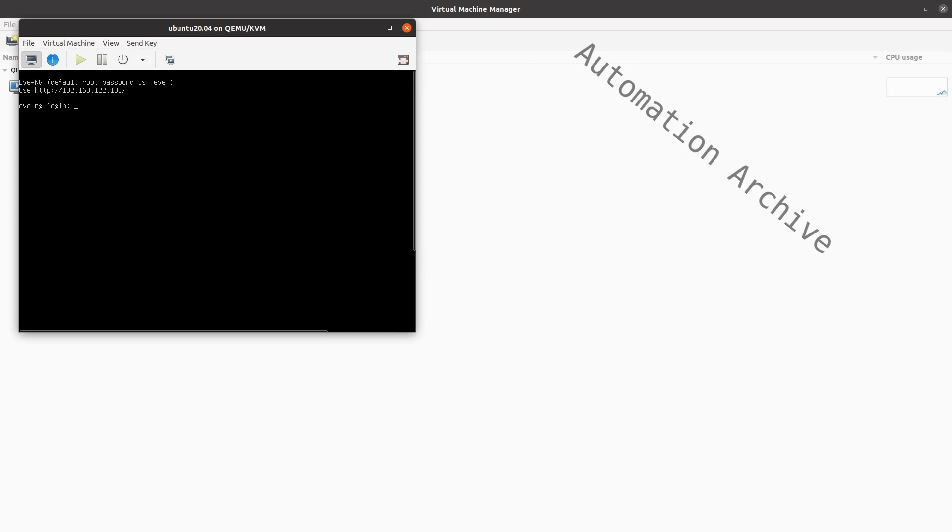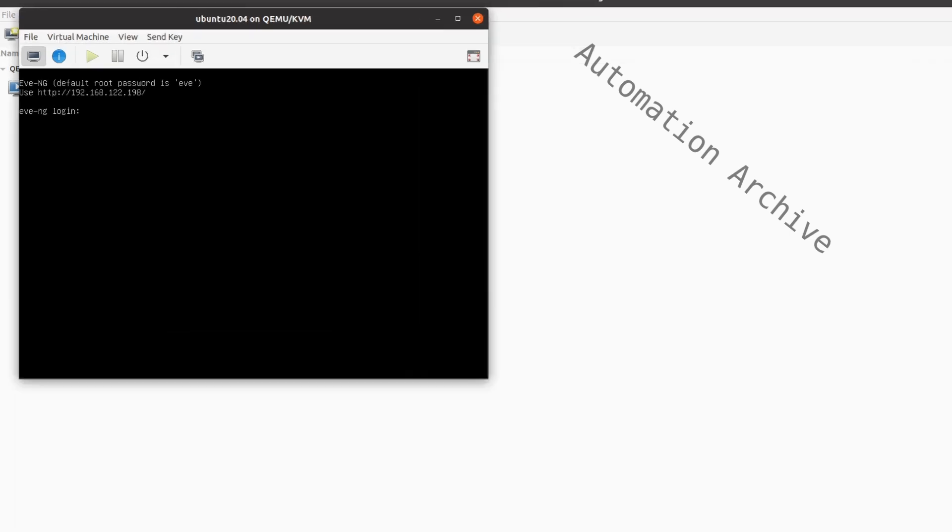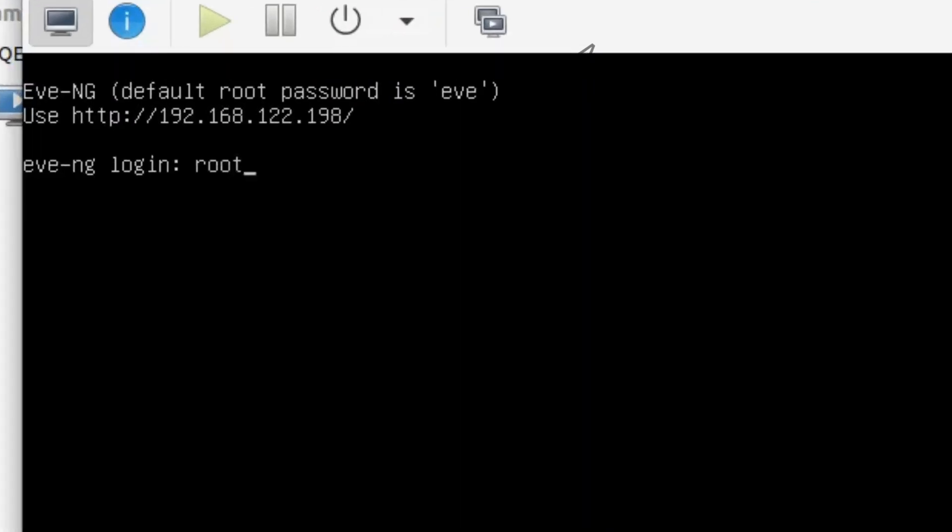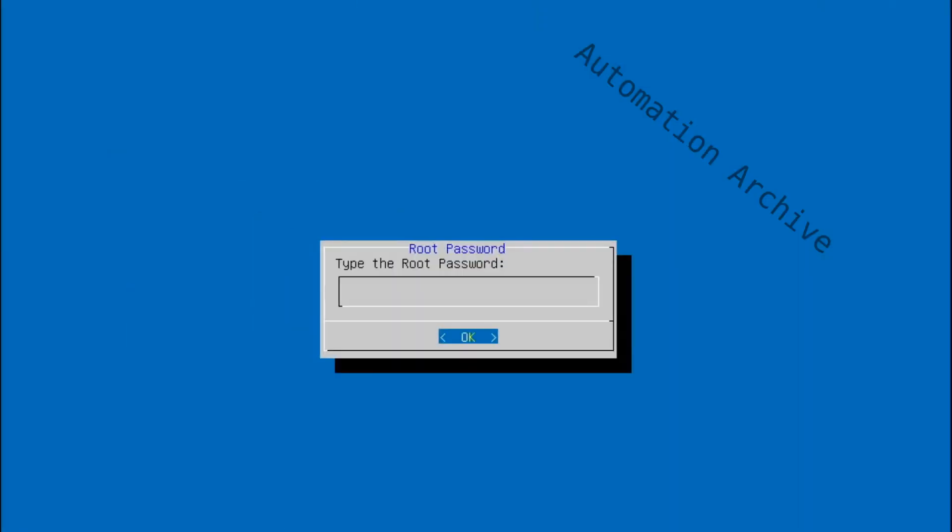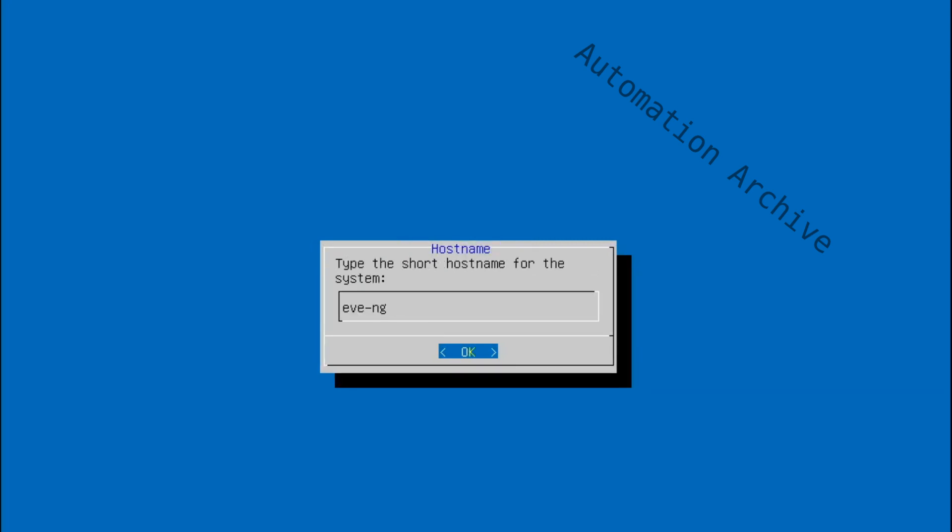Use the username root and the password Eve to log in. Choose a new password. It won't show any letters when typing. Specify a hostname for the system.